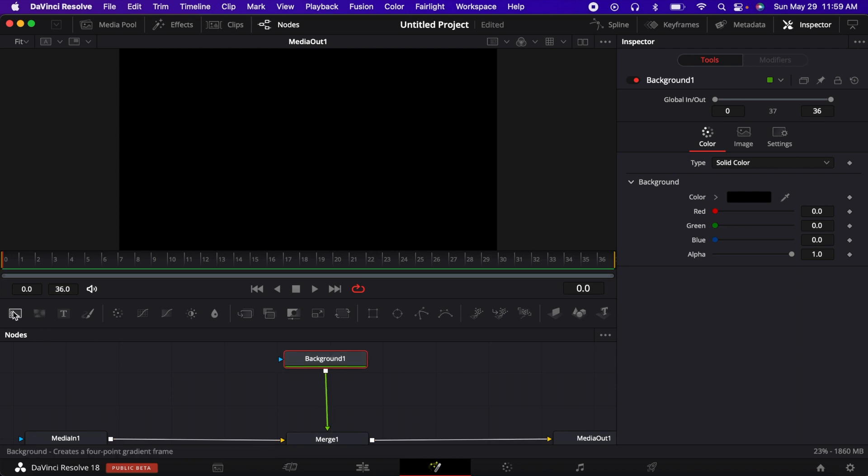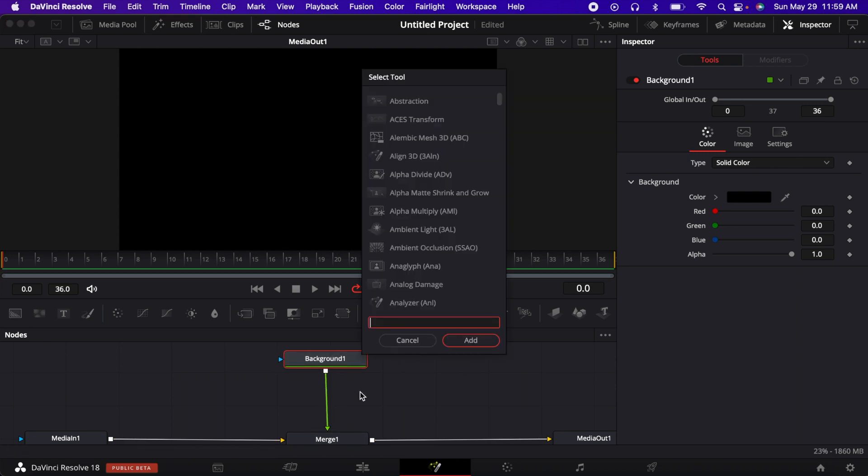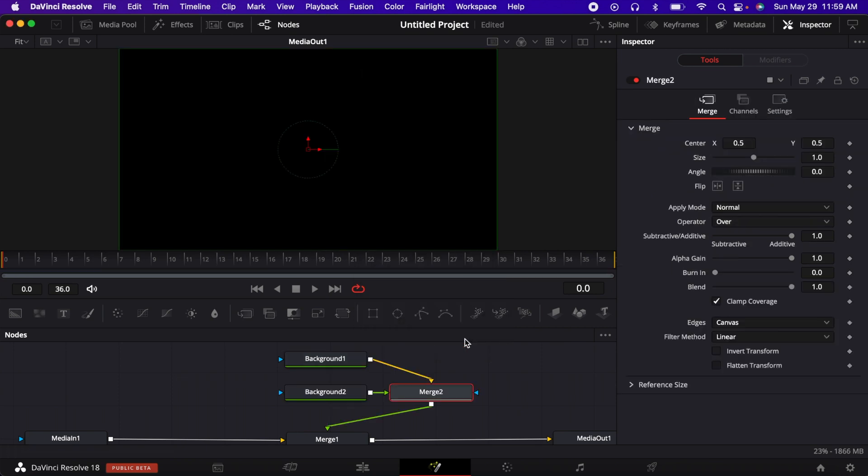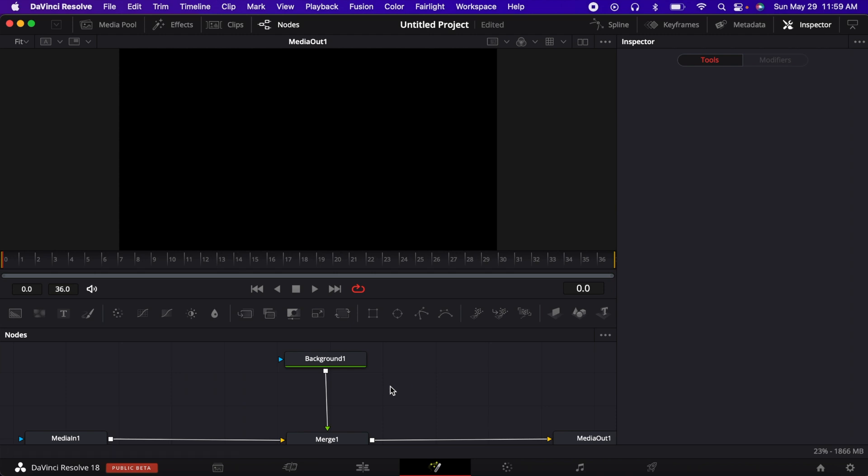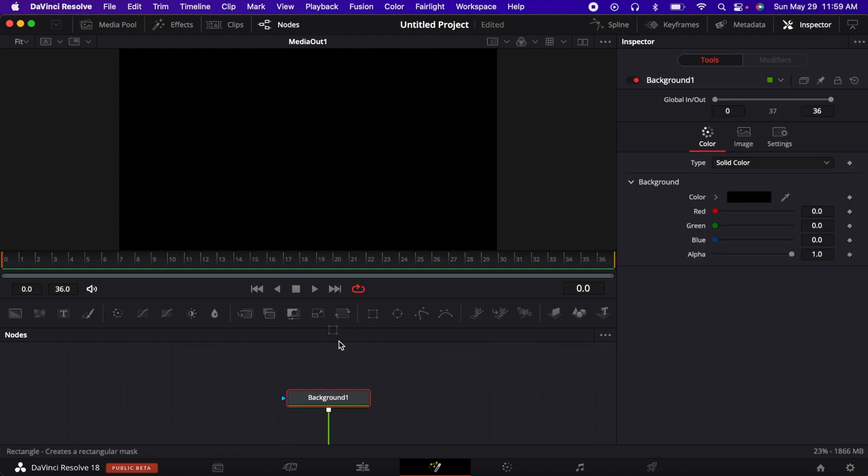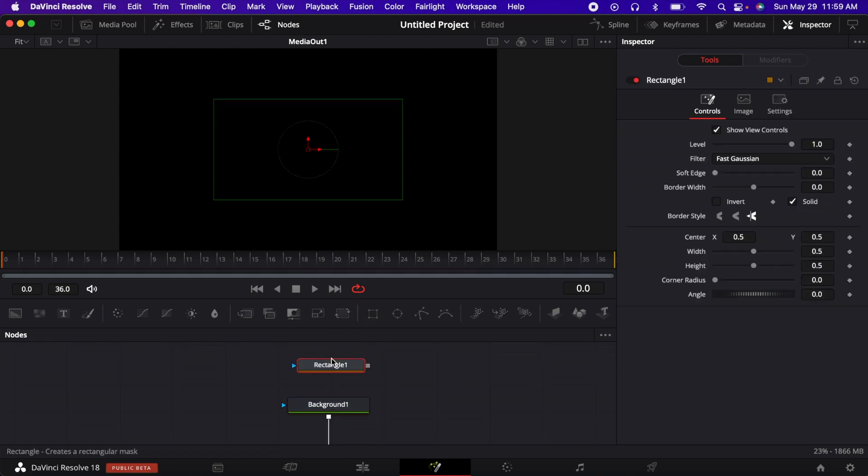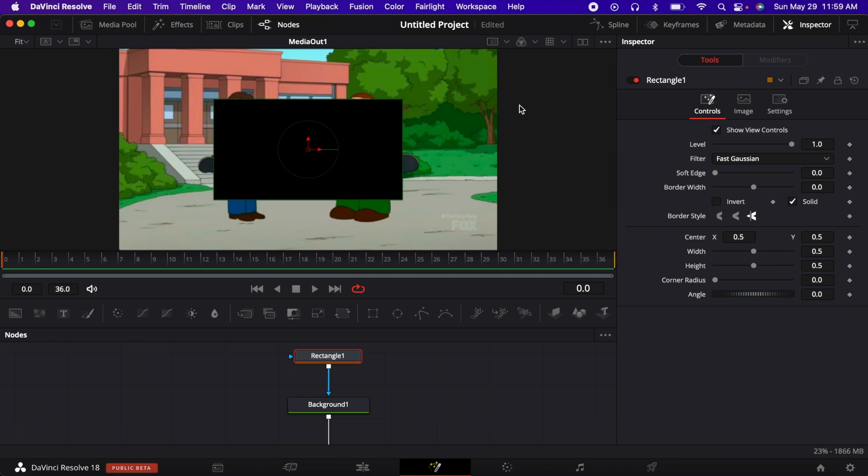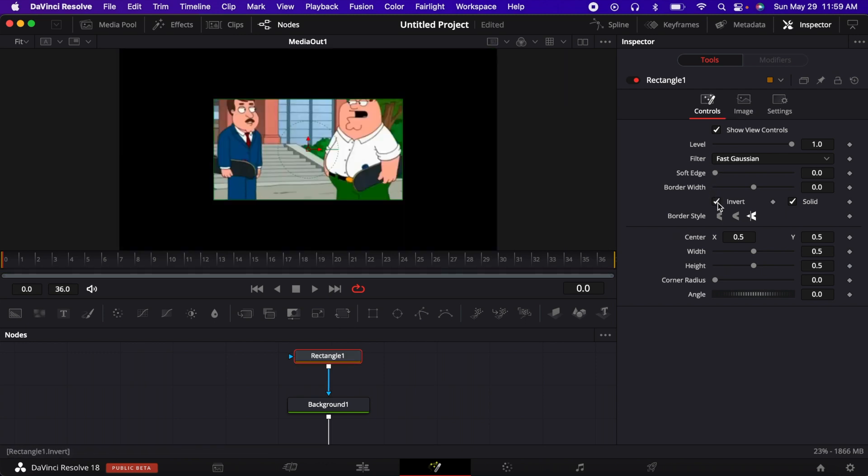Either from your toolbar or you can search it up and just type in background and get it there like that. So next is you get a rectangle mask and connect it to your background and press invert.